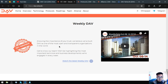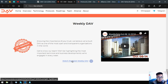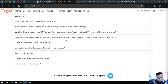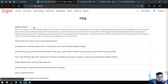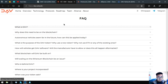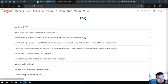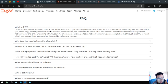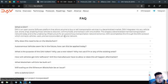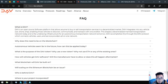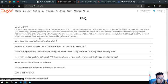They also have their YouTube channel. You can view this one. Subscribe to their YouTube channel also. And some facts about DAV. So what is DAV? There's a lot of information about DAV here. DAV is an open source software platform that allows anyone to buy or sell transportation services in a decentralized market. DAV integrates into a vehicle, car, drone, or ship, enabling those vehicles to discover, communicate, and transact with one another. This shapes a decentralized manned transportation network today and is the underlying infrastructure of an autonomous transportation network tomorrow. DAV accomplishes this through the DAV protocol which connects vehicles, users, and service providers all on one network.